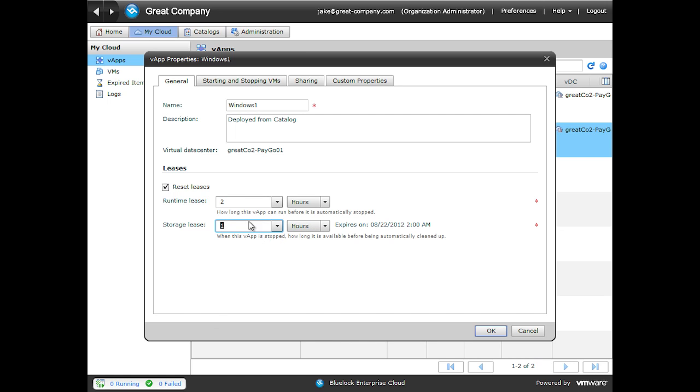After we power this VApp on, it will exist for 2 hours running, it will then power off, and exist for another hour on storage. If you remember from our organization settings, we also have the ability to control what happens after the storage lease expires. Let's go back and check that out again.